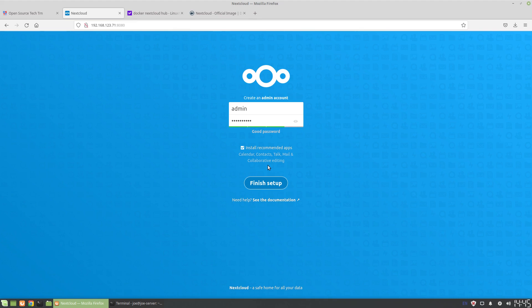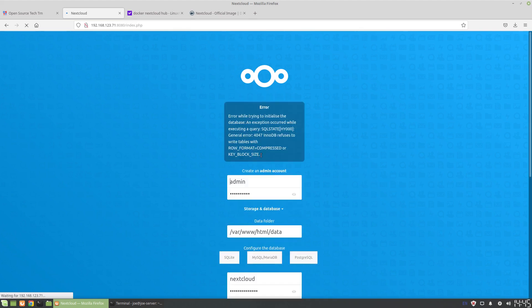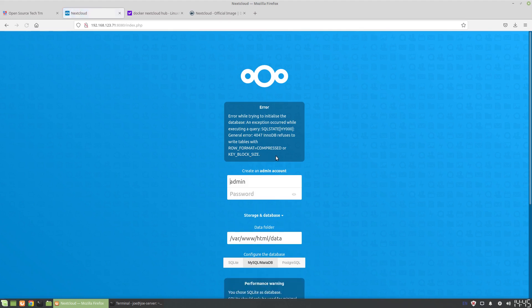Now here we get this error. I talk a little bit about this in my blog post. This error has to do with the way the default MariaDB image is running.